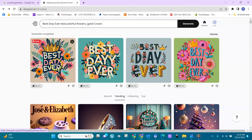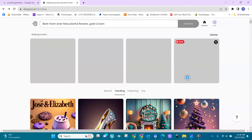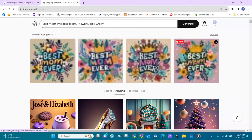You can remix it right here — you get the same prompt and can add to it. We had 'best day ever,' let's change it to 'best mom ever,' text, colorful, brown. Now we regenerate it and we'll get four more versions but with 'best mom ever' instead.